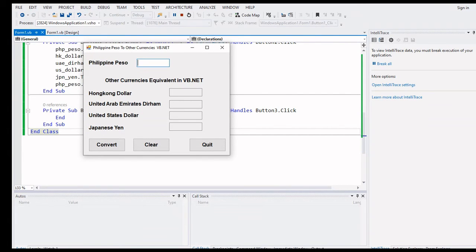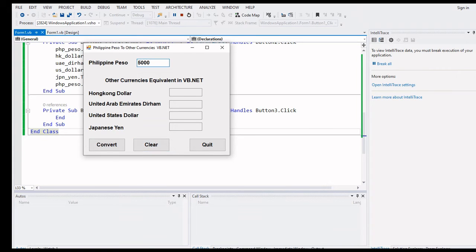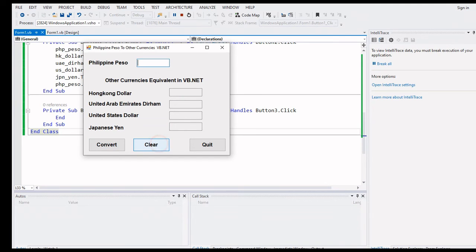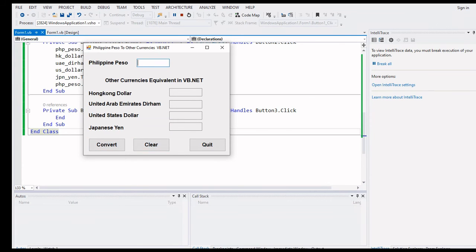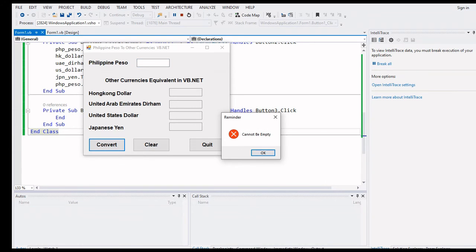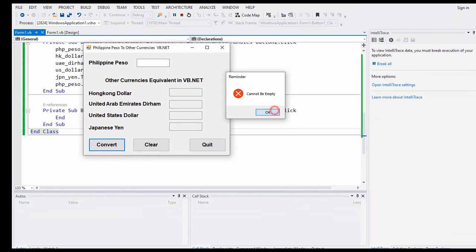Let's run the program. If we enter 12 pesos we get results. Let's try 5,000 pesos: US Dollar shows 104.045, Japanese Yen 10,806, Hong Kong Dollar 806.85, and UAE Dirham 182.3. Let's try 60.45 and also 45.50 Philippine Pesos to see several values. If we forget to enter a value and click Convert, it reminds the user with a 'cannot be empty' message.